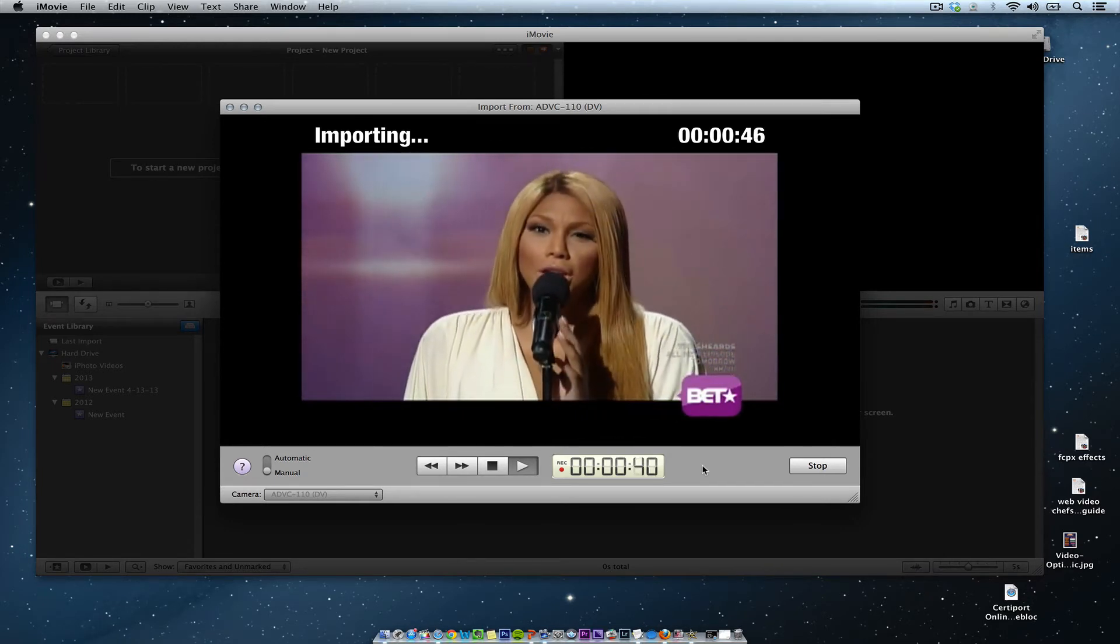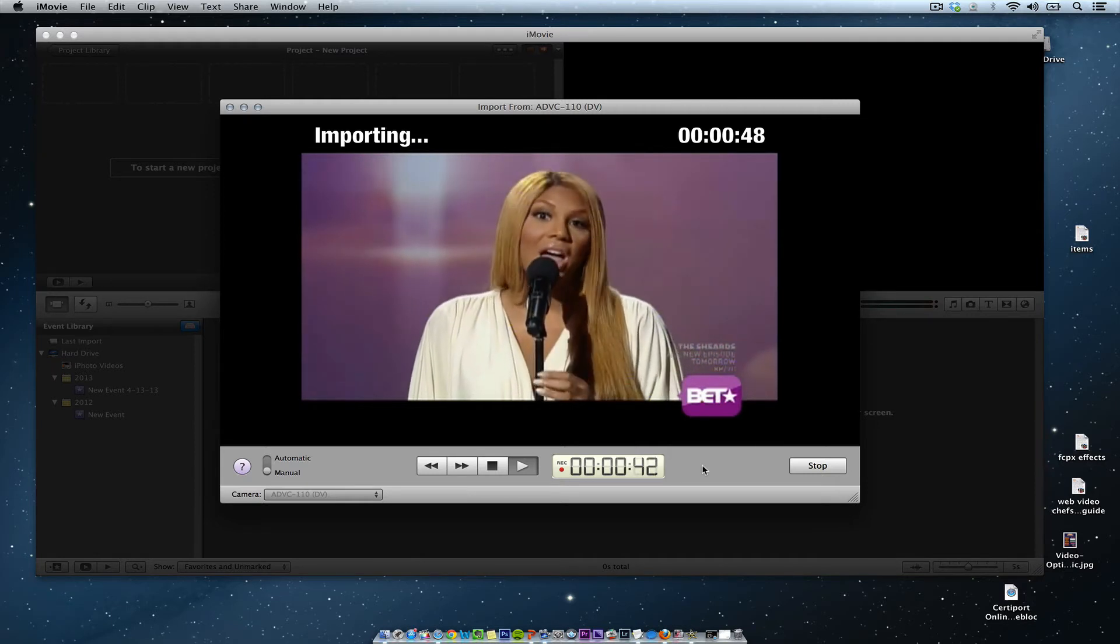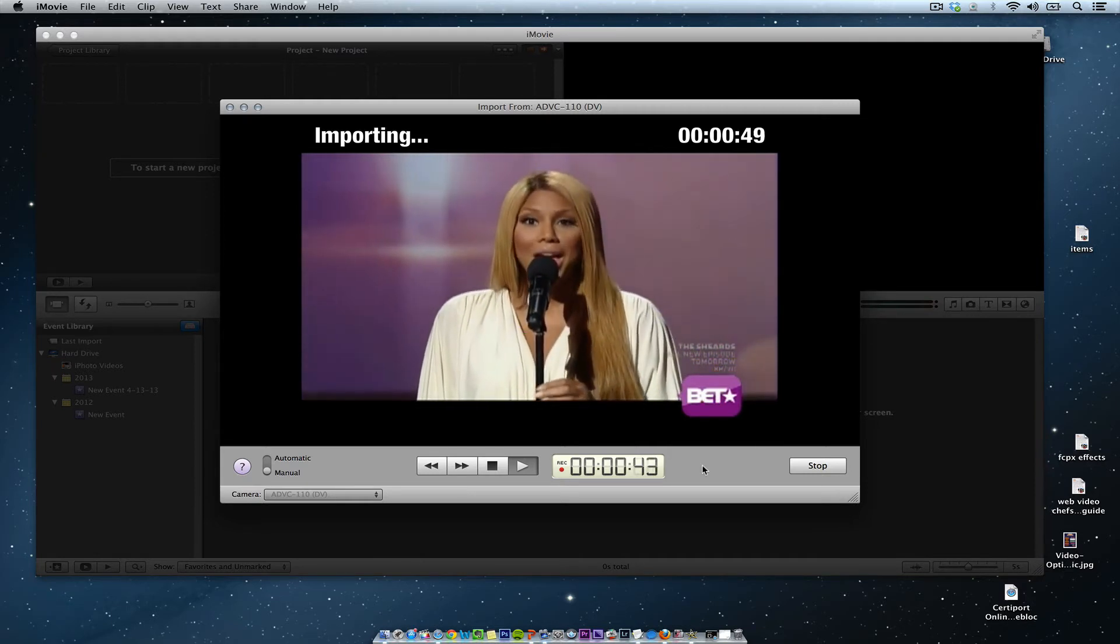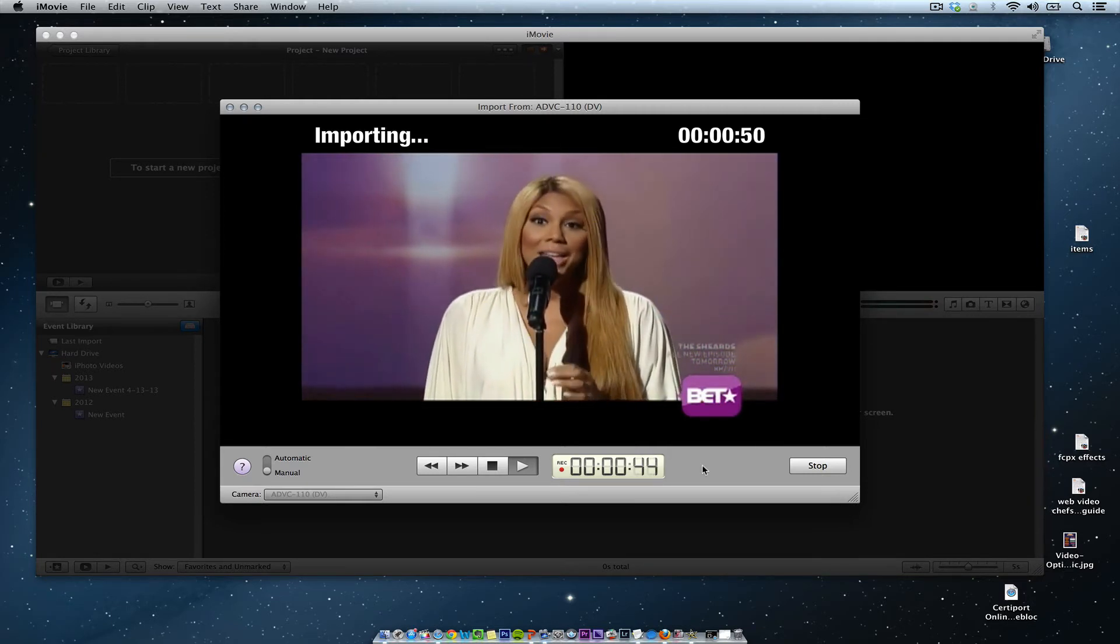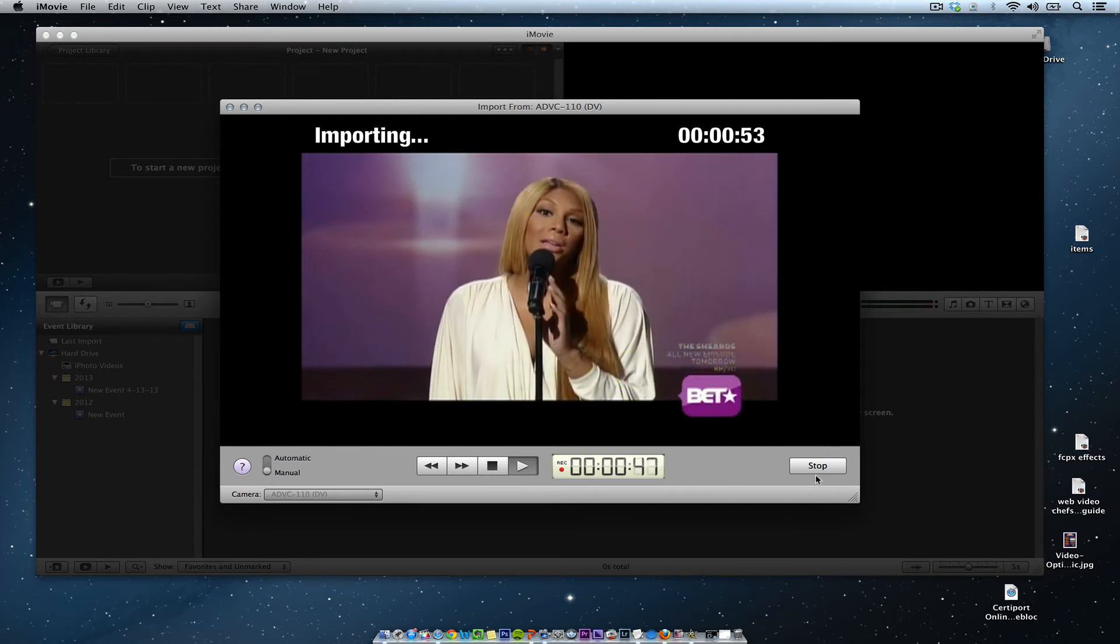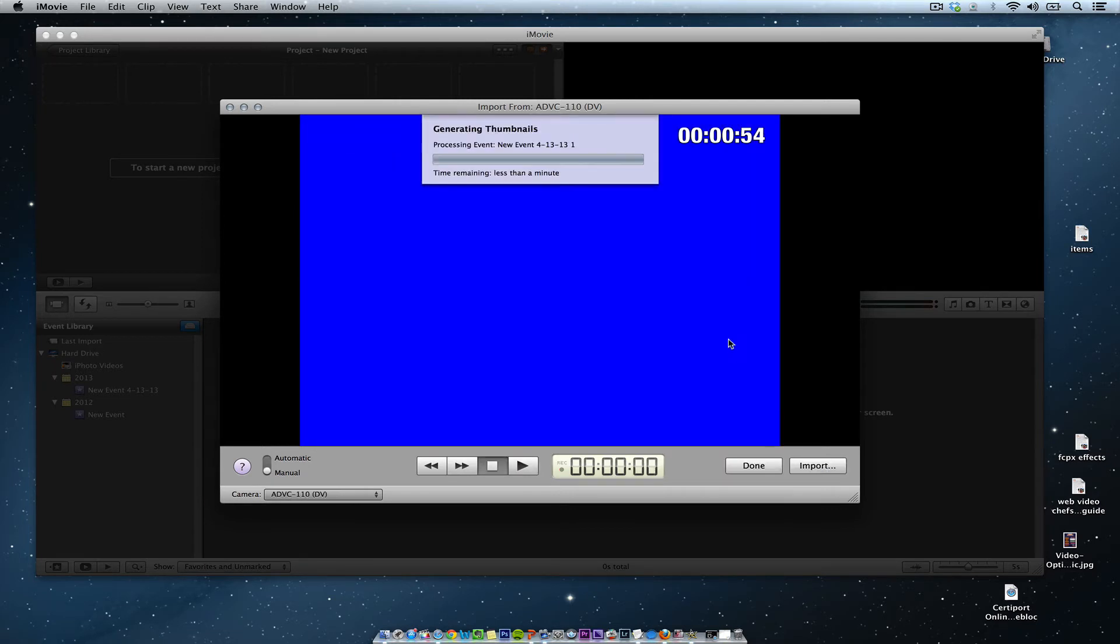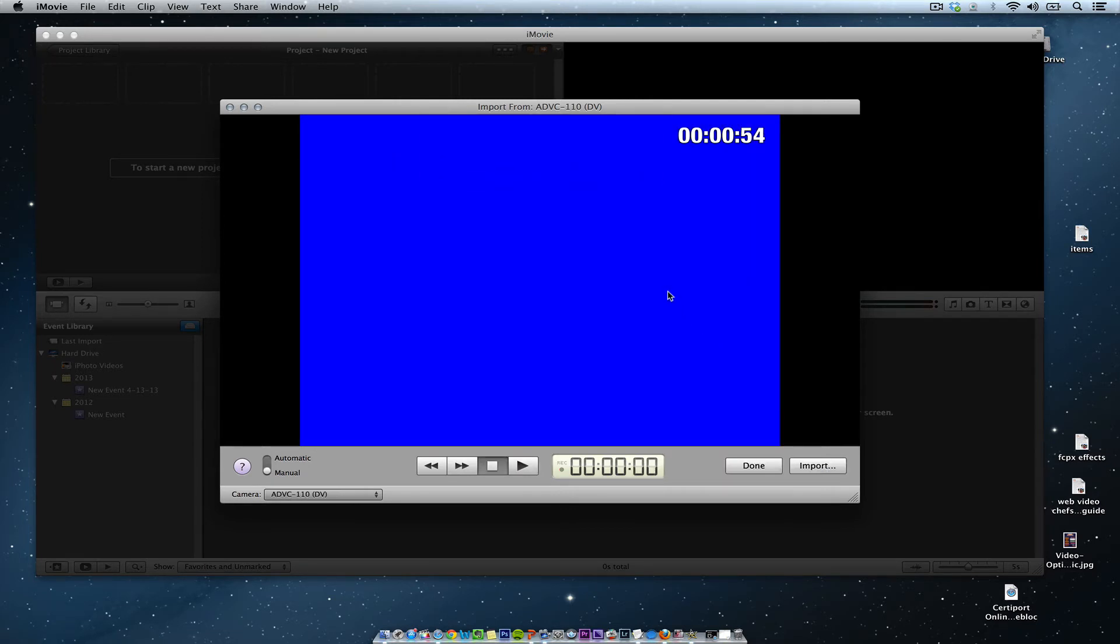Alright, so I hit stop here, and now once I close this out, you'll see it's going to end up in my iMovie events folder. And there it is right there in my iMovie event.